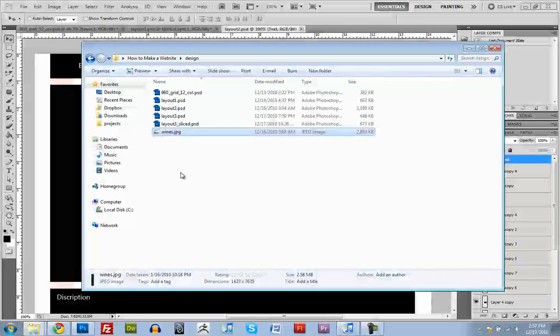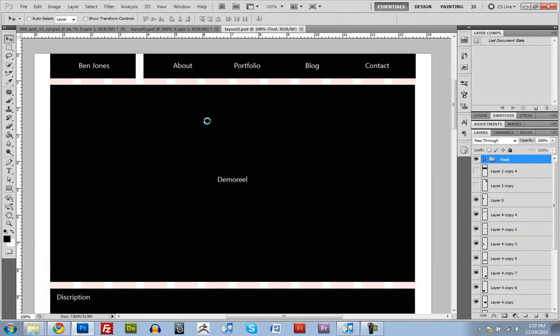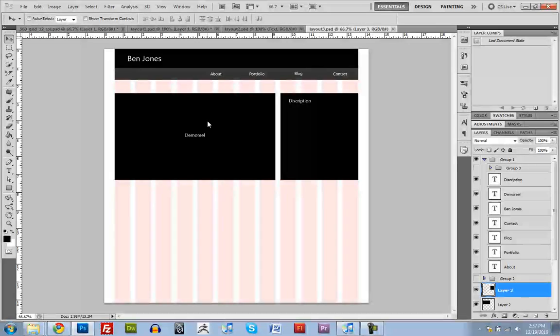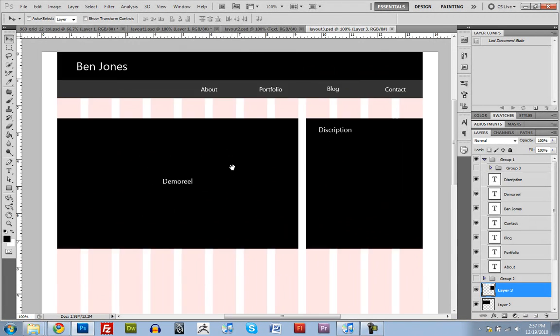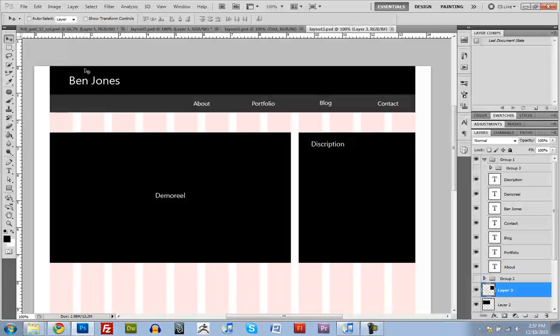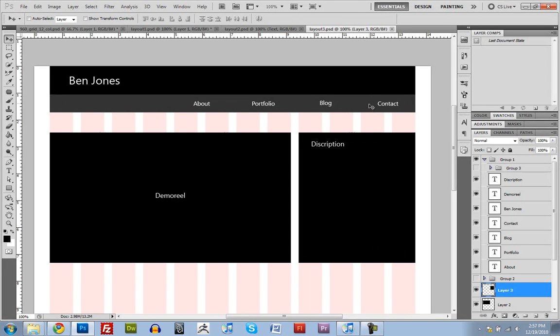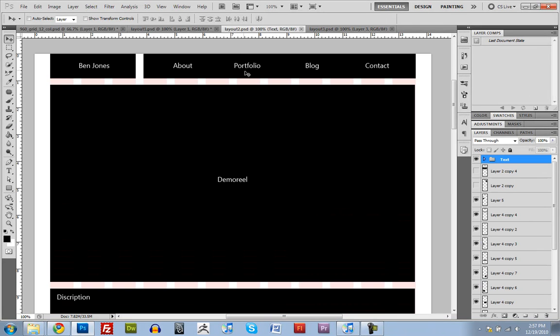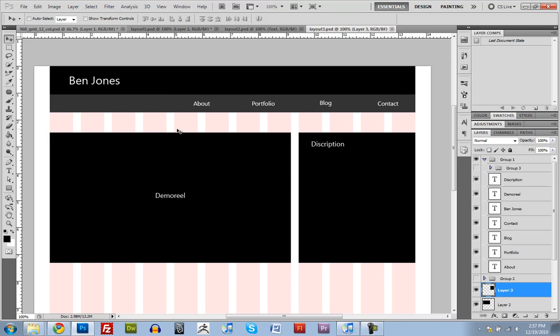So let's pull up this last example. This is the one that we're going to be building. It's really simple, not that complicated at all. Got header, navigation, demo reel, description. Everything's really simple, easy to browse, not confusing at all. It's not nearly as complicated as that wine website, but it's going to do what we want it to do. So I'll end this tutorial on this. In the next one, we're going to be actually building this webpage. See you in a few.